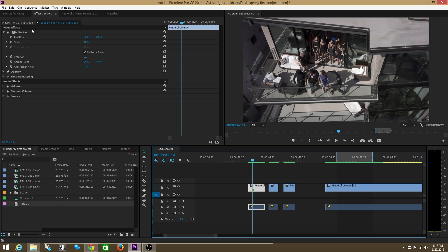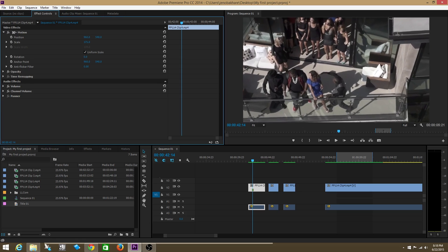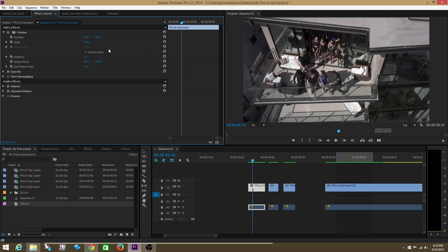So for example, say I have this clip clicked on and say I wanted to change the scale of that clip. So I wanted to zoom in to say 174 from 100. Okay, you get the point. Let's go back to 100.